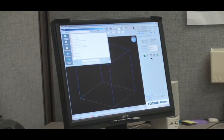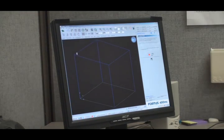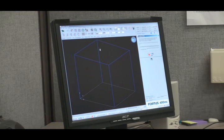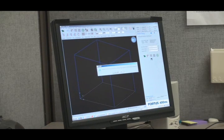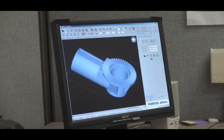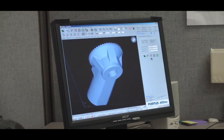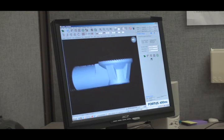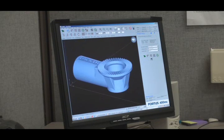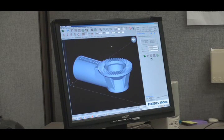First thing we're going to do is open our STL file. The Insight software allows us to change the orientation of the part depending on how we want to build it.